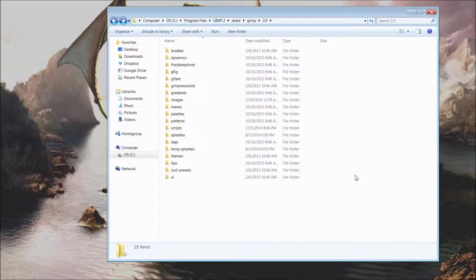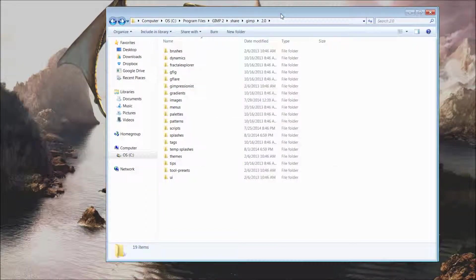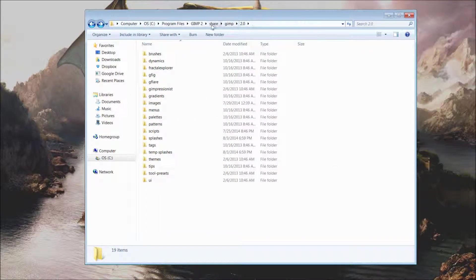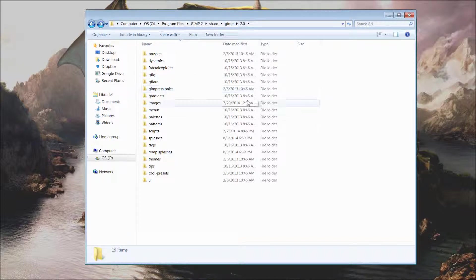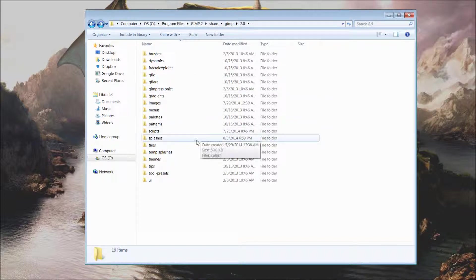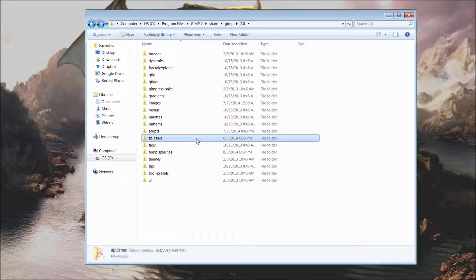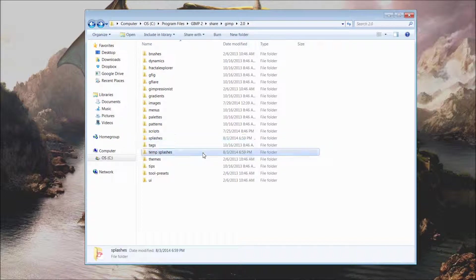We have navigated on the PC to where all of the files and folders for the GIMP program are stored. We have created two separate file folders, one entitled splashes and one entitled temp splashes.